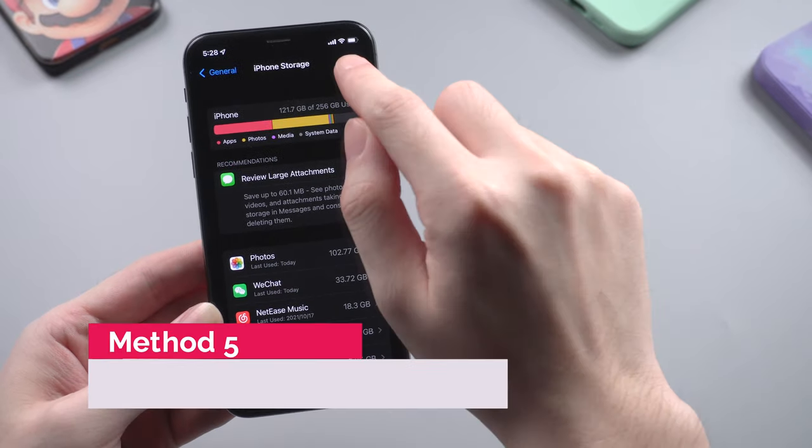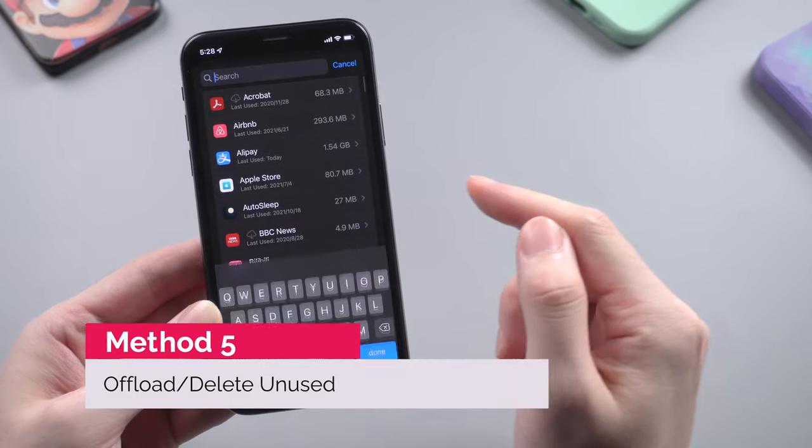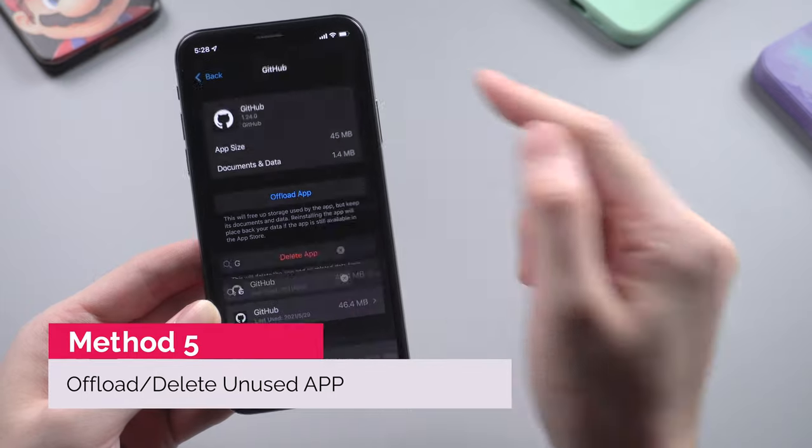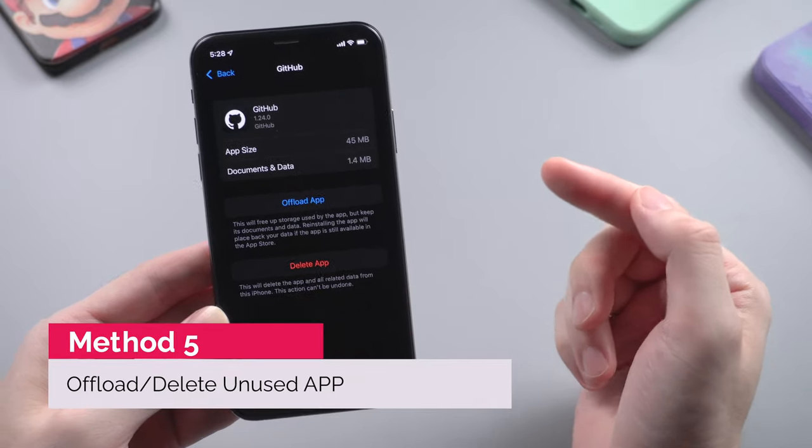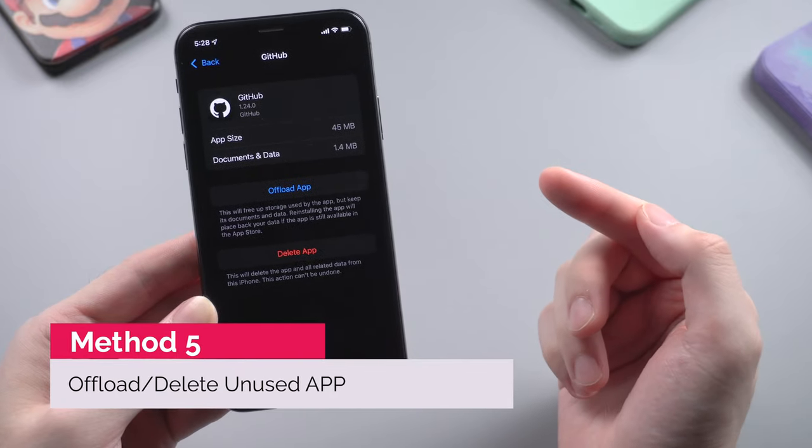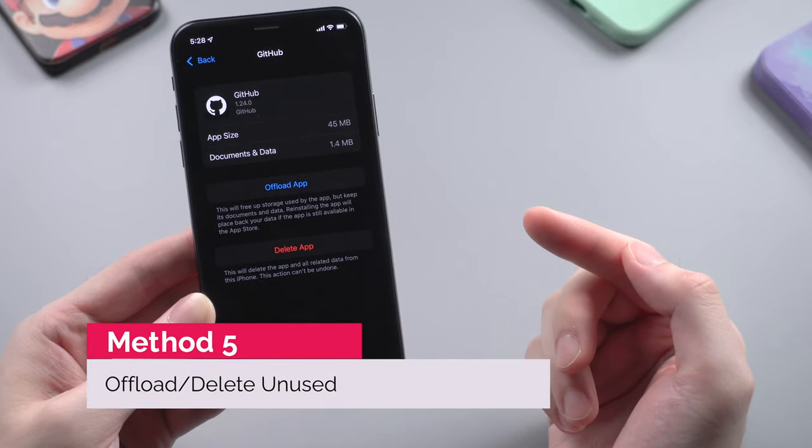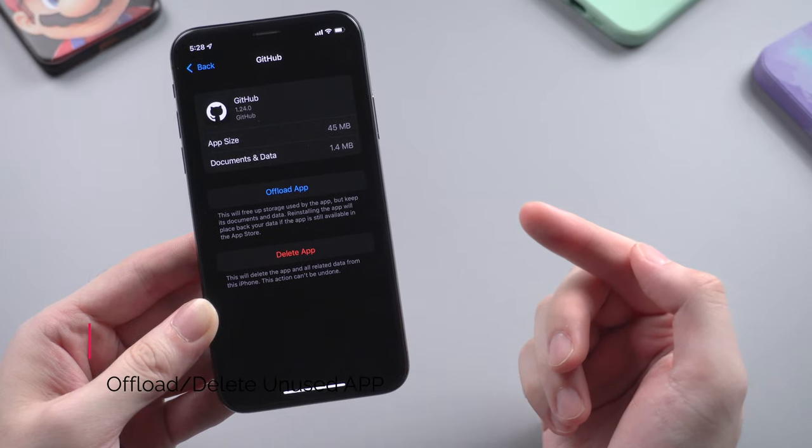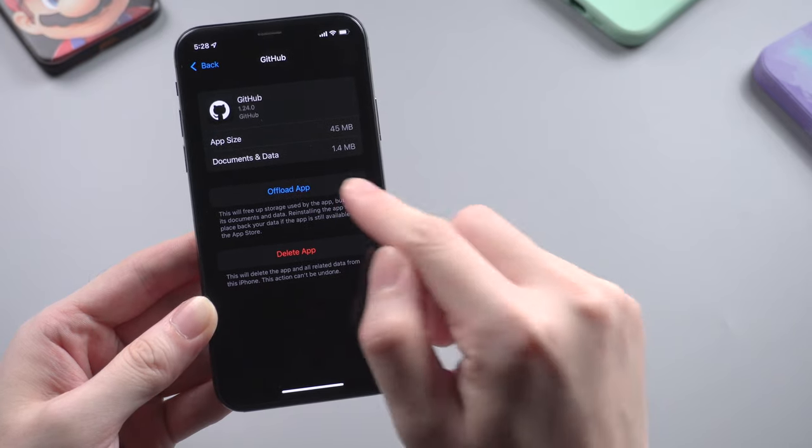If you've cleared all the caches and remaining stuff, you can also check out the apps that you seldom use. You can choose to offload the app, which will keep the documents and data, or you can just delete it completely. It depends on you.